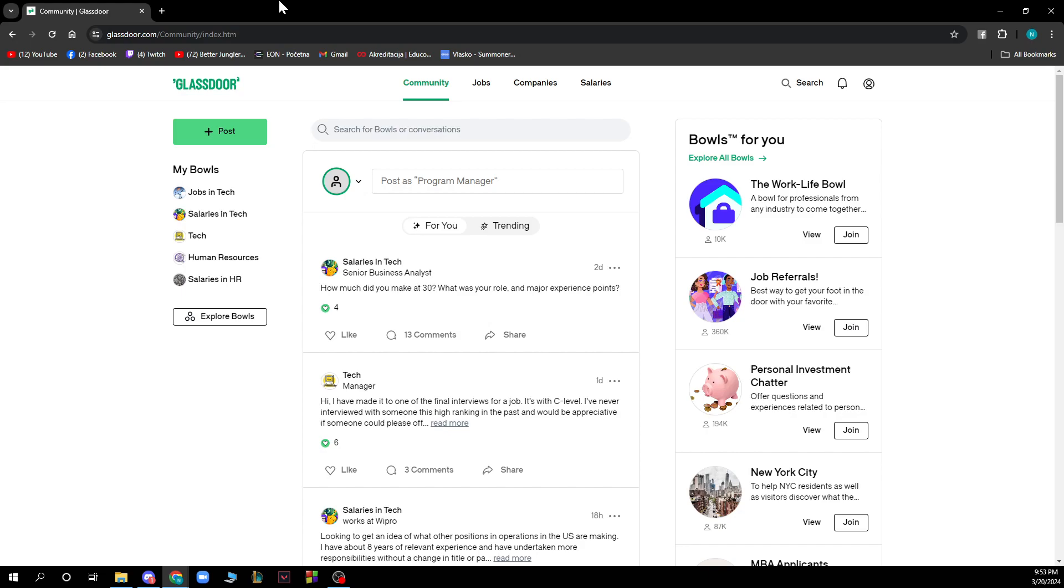When you're here you need to log into your profile, but if you don't have one you can register to Glassdoor. If you don't know how to do that, you can go to our YouTube channel where you have plenty of Glassdoor how-to videos.